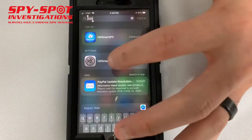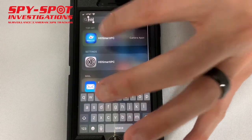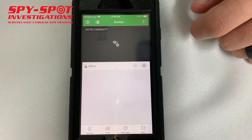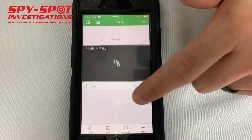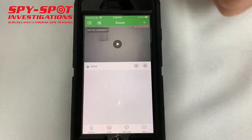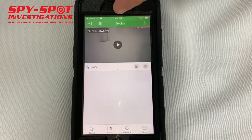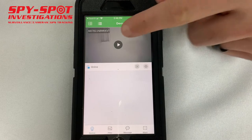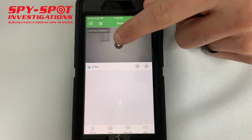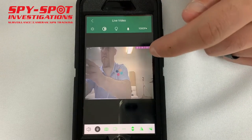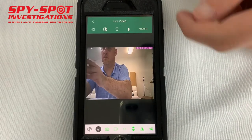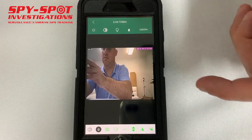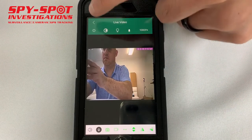Then what you do is you open up the application. It's going to automatically add the camera on its own. You can click the play button and then it'll give you a live camera feed.